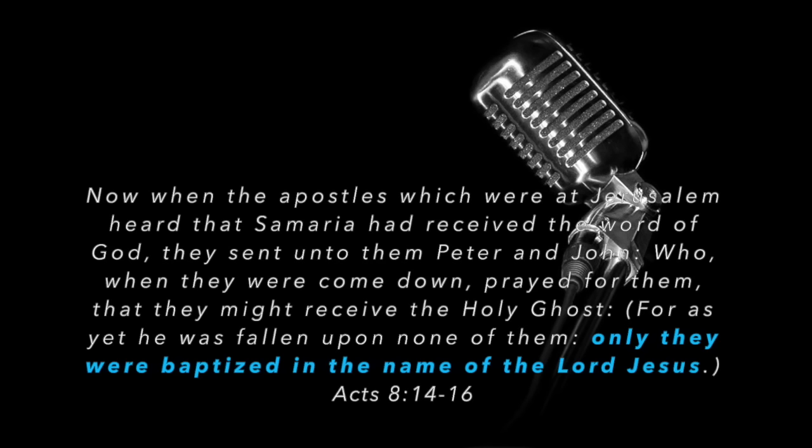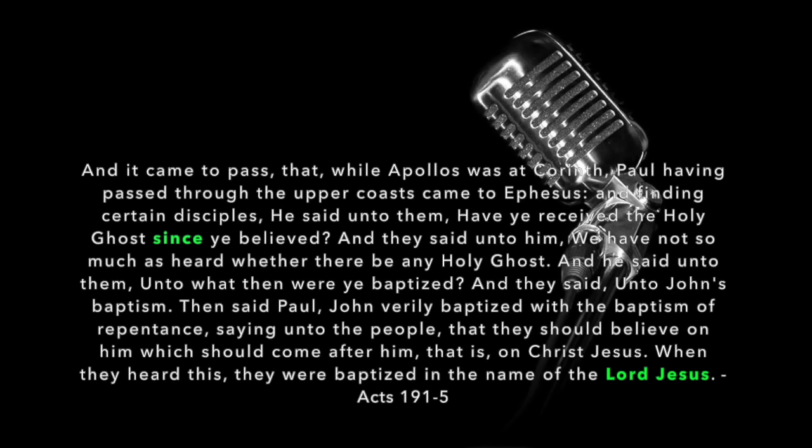Who is the Lord Jesus? The Lord Jesus is Jesus Christ. They were baptized into Jesus Christ. Now let's take a look at another passage in Acts chapter 19. And it came to pass that while Paul was at Corinth, having passed through the upper coast, came to Ephesus and finding certain disciples, he said unto them, Have you received the Holy Ghost since ye believed? And we can teach on that, that little word there, since, but we'll save that for another day. But that's a very powerful word.